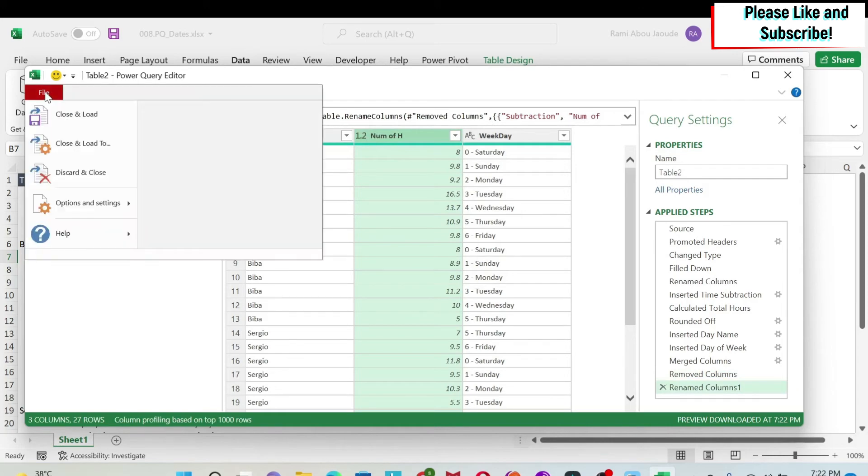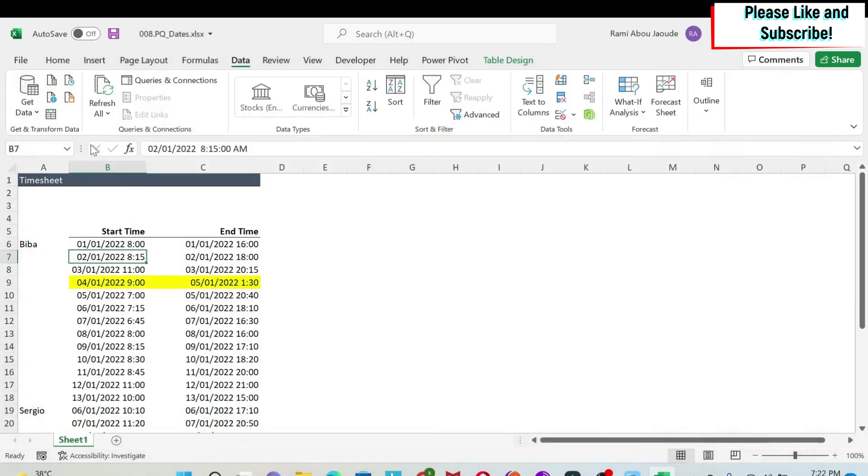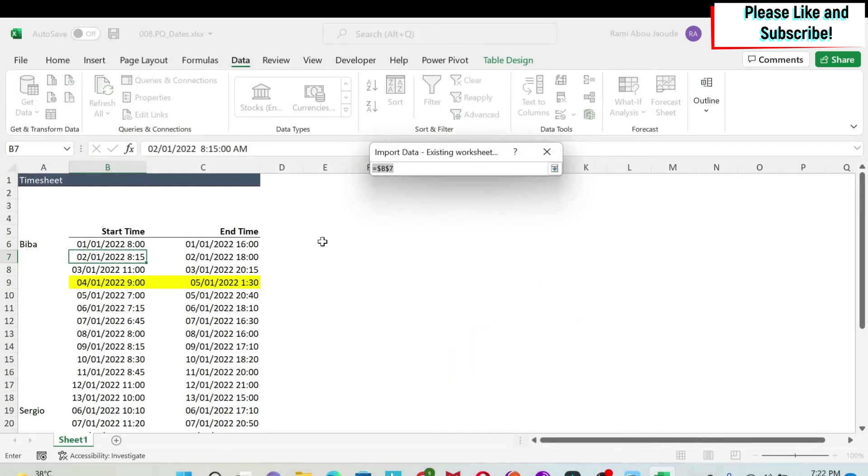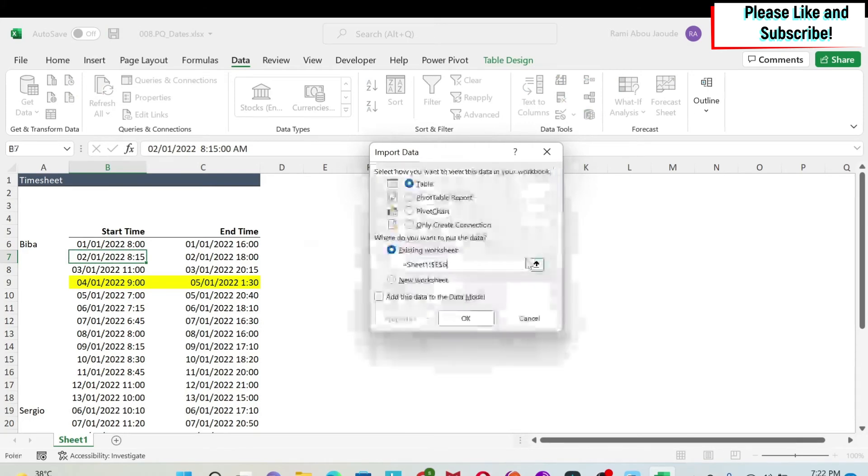So we can go to file, close and load to. I'm going to put it in an existing worksheet, which is here. Let's put it next to it so we can see it.